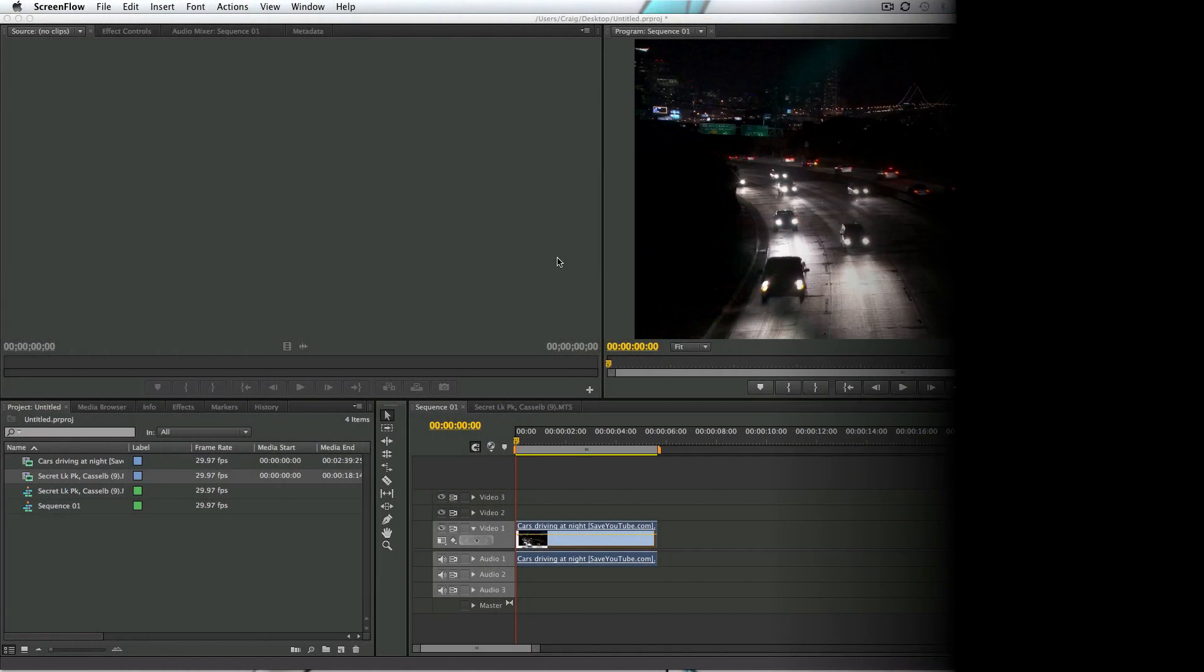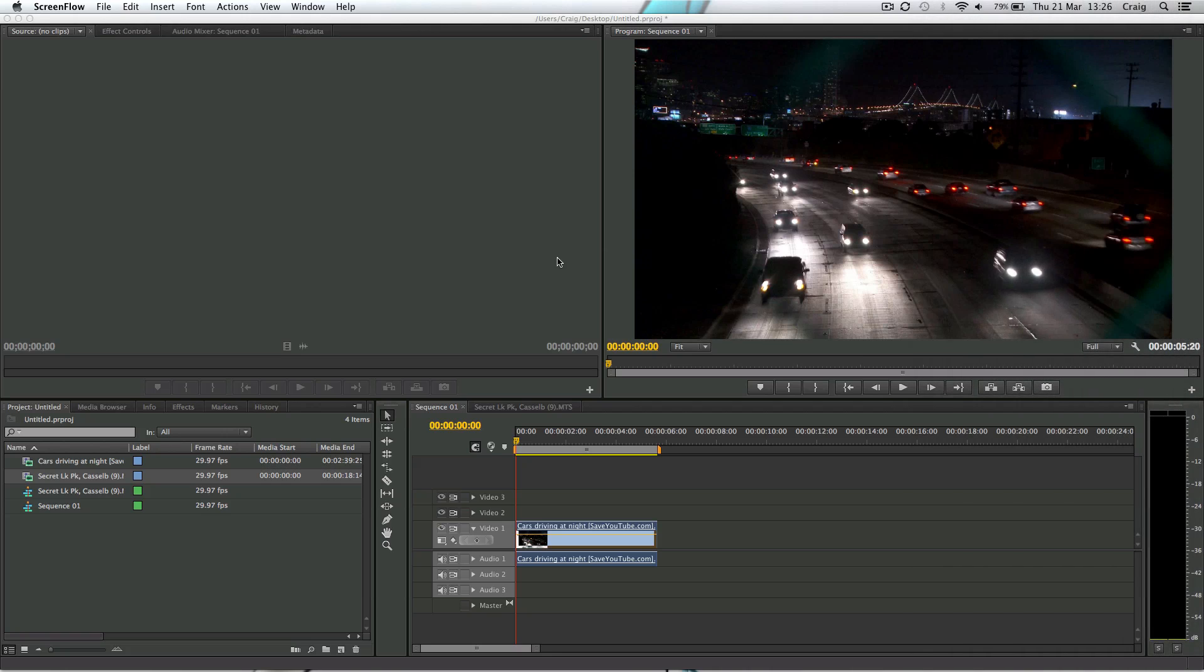Hello guys, Craig Frost here with another Juicy Tuts tutorial. Today we're inside Premiere and this is probably going to be my quickest tutorial. It's how to make a clip play backwards inside your timeline in Premiere.